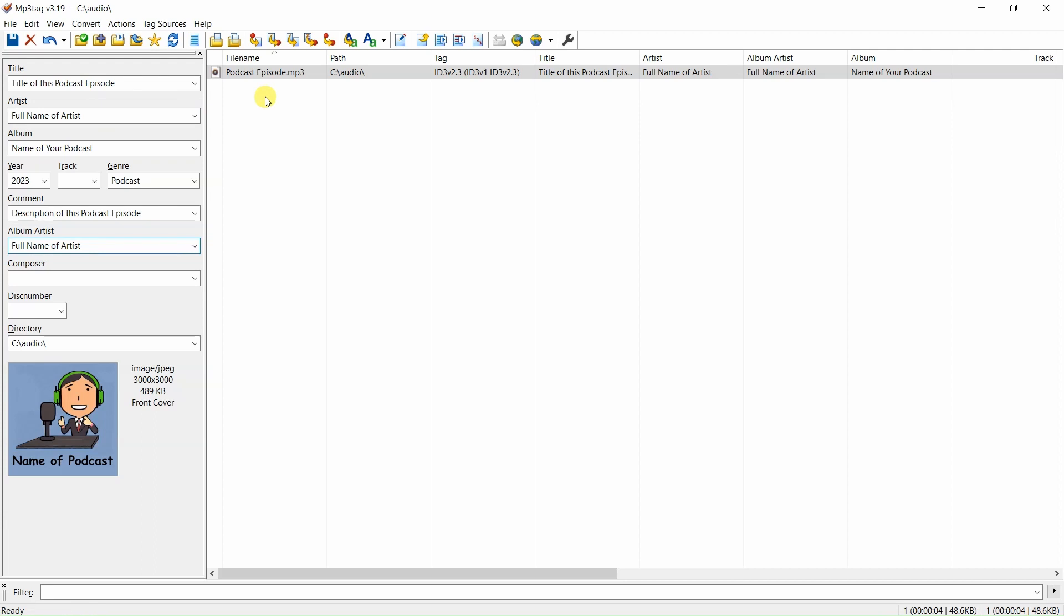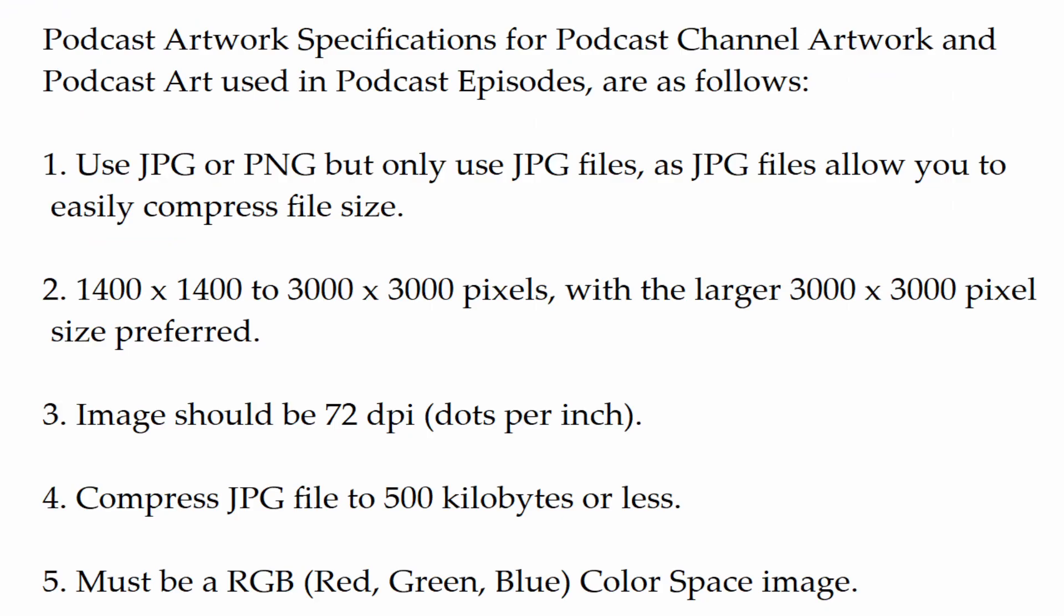Now you're ready to upload the tagged MP3 file of this podcast episode to your podcast hosting site.